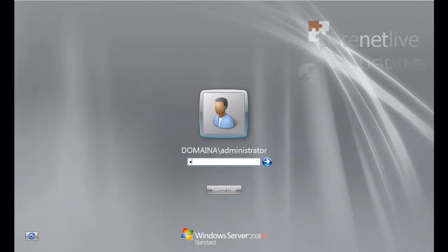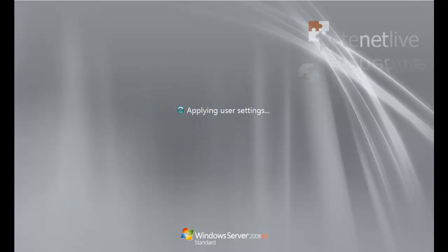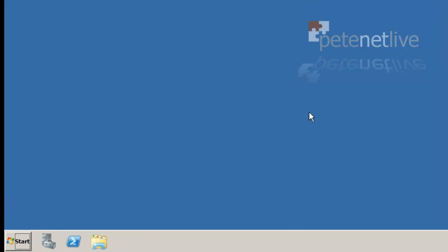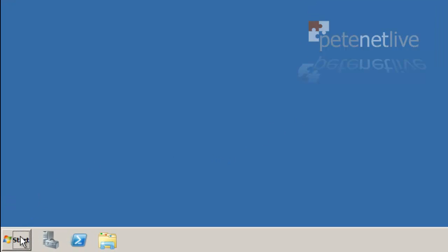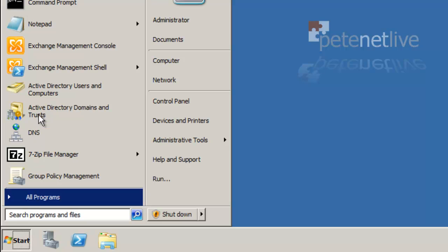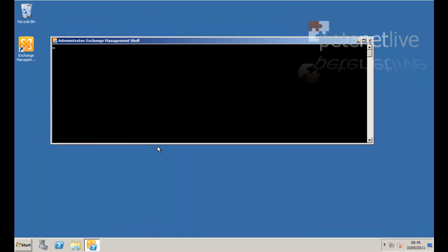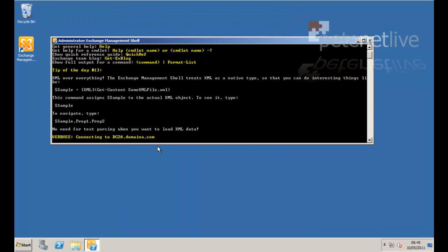Let's log back on. Now we're back in with the correct rights. We should be able to import our PST files into our mailboxes.